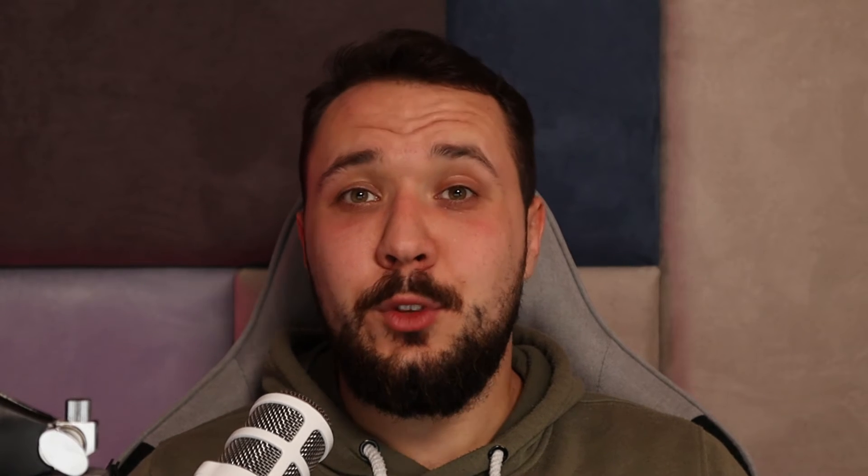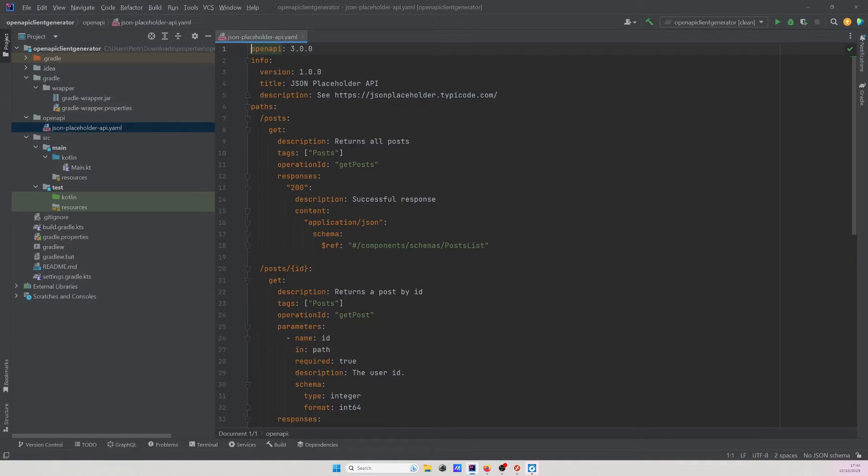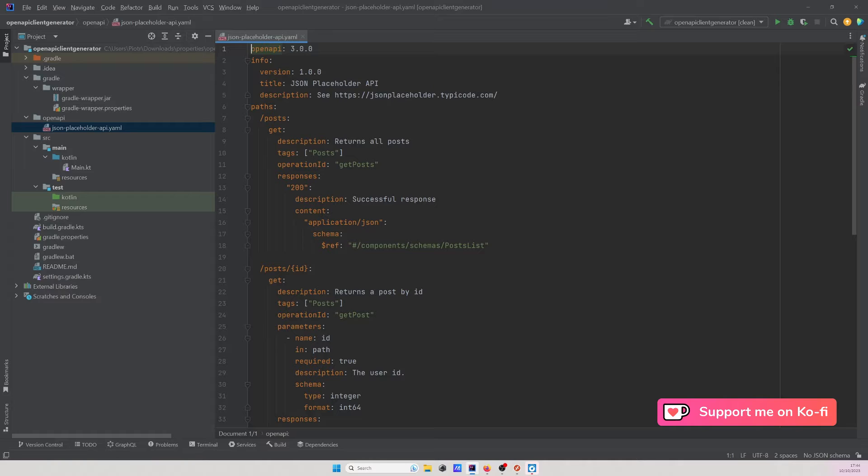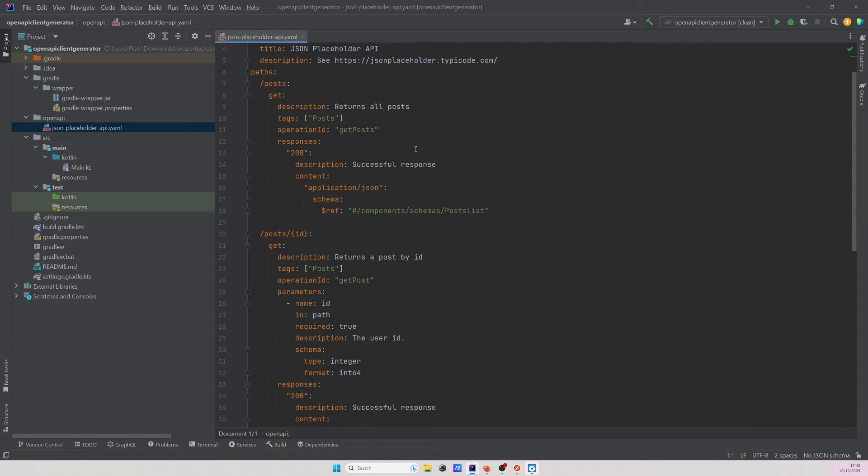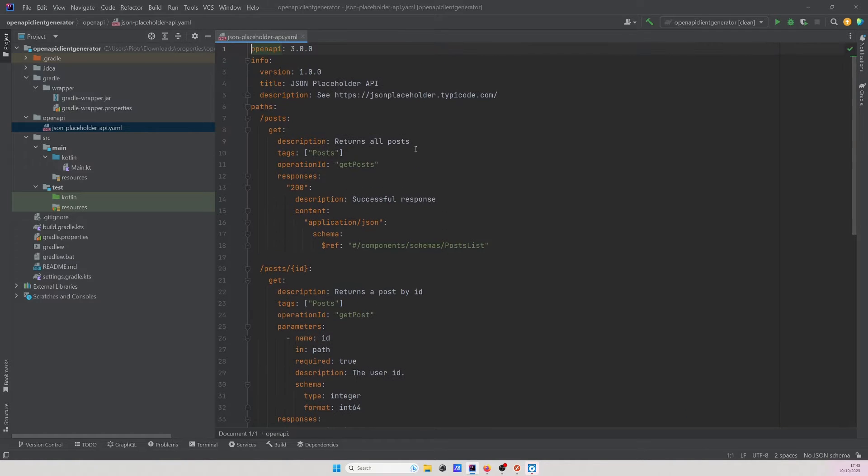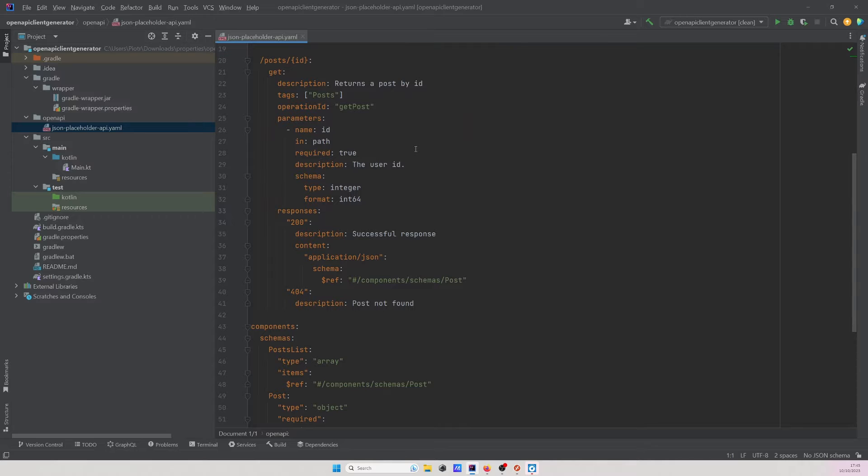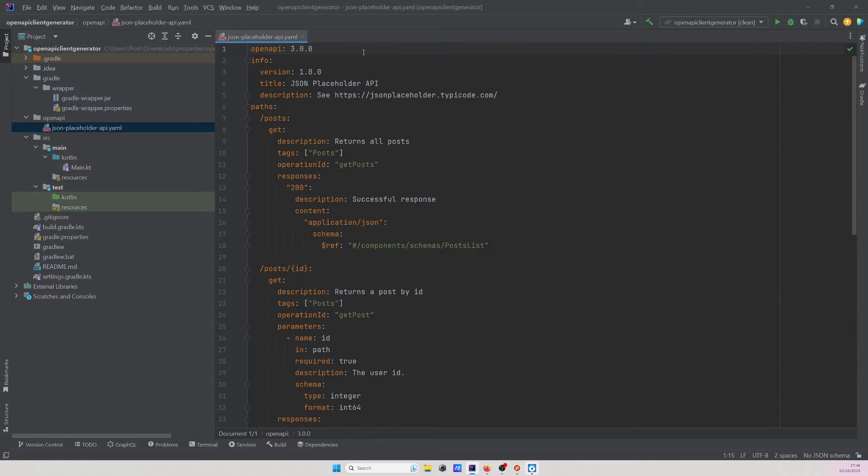Thankfully, OpenAPI solves this issue and allows us to describe APIs in a standardized manner so that both the creators and consumers are on the same page. What does it look like? Well, let's take a look at the example we will be working with today. As we can see, the OpenAPI spec is a YAML file, of course it can be a JSON too, which is nothing else than a language agnostic instruction of the API. Moreover, given its standardized structure and format, it can be easily read not only by humans, but machines too, which we will see later in this video.